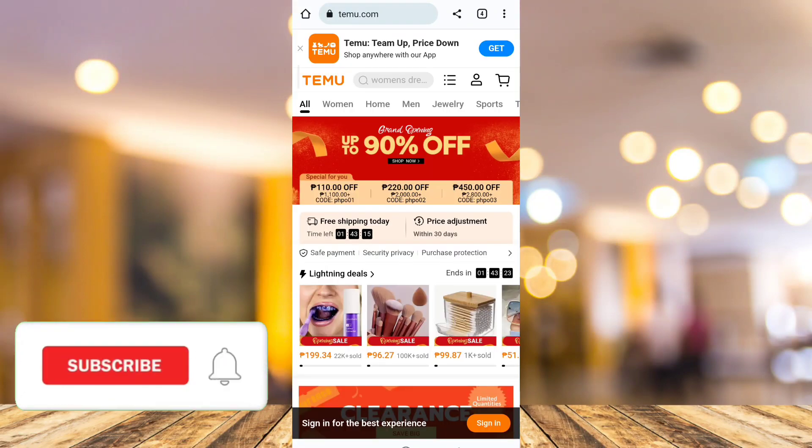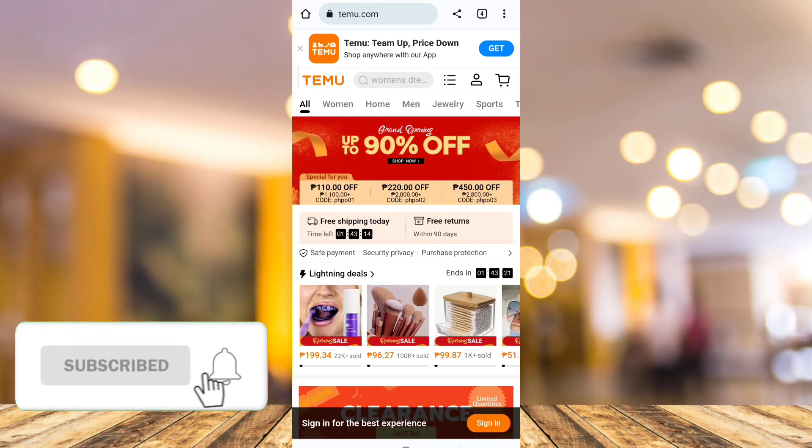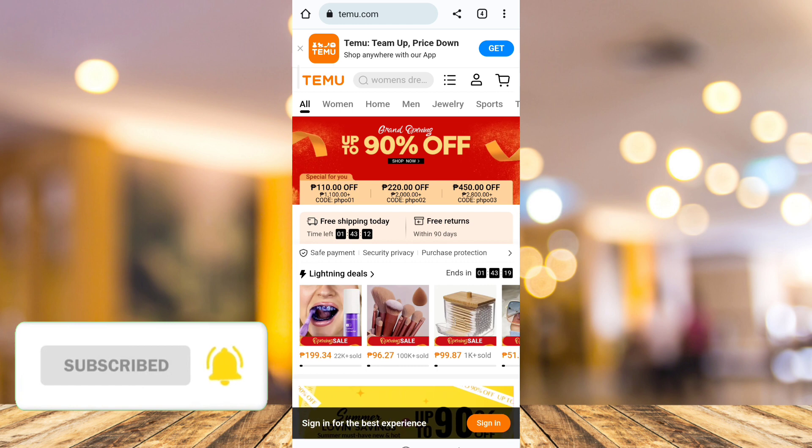Welcome back to FastFix. In this video, we're going to show you how to remove Timu ads.